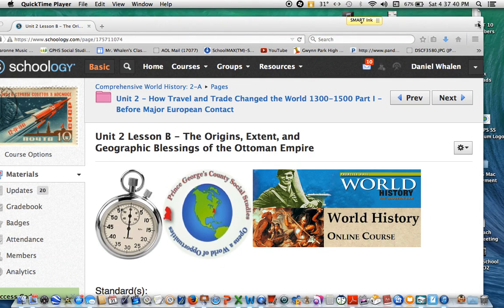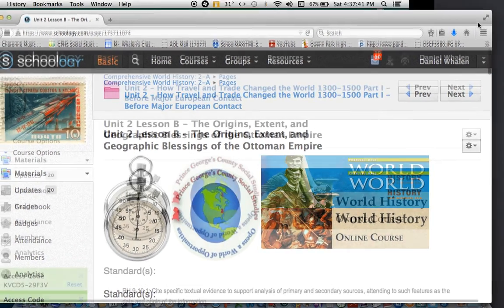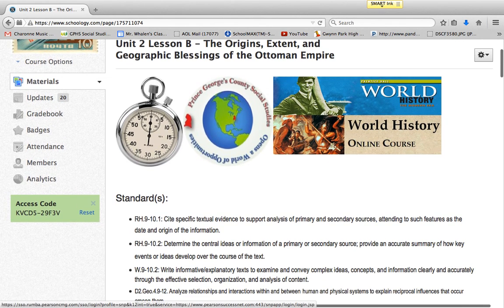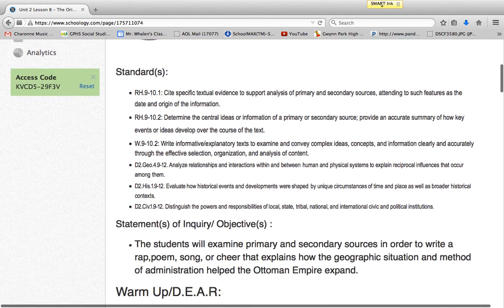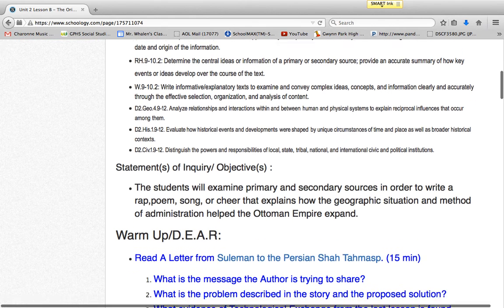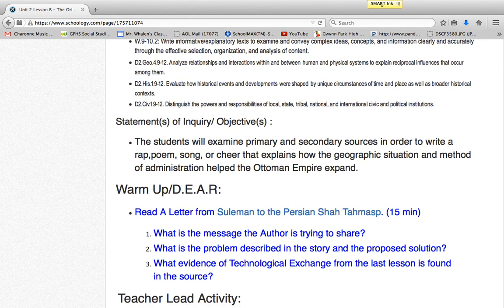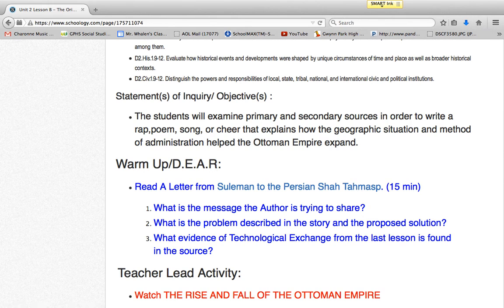This is a lesson plan for enhancing rigor in the classroom that I wrote earlier this year. I'm going to run through the elements of it and compare it to Bloom's Taxonomy and Webb's Depth of Knowledge.